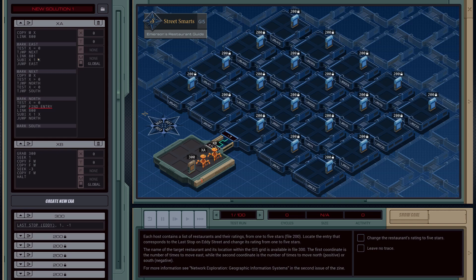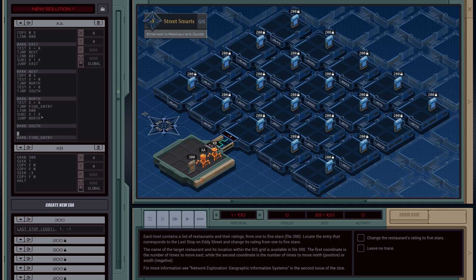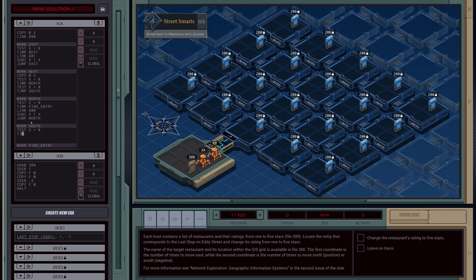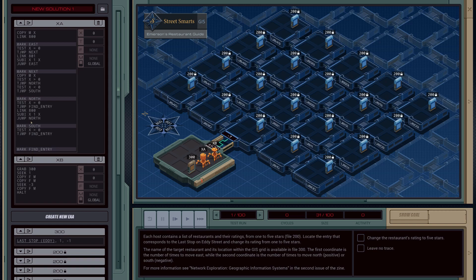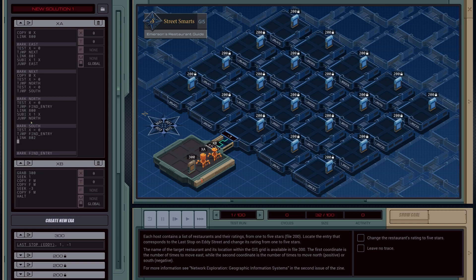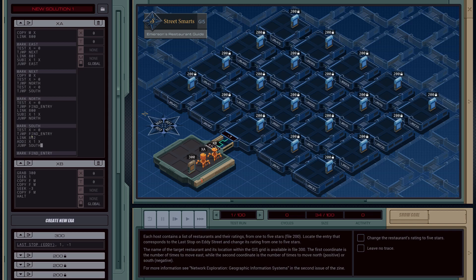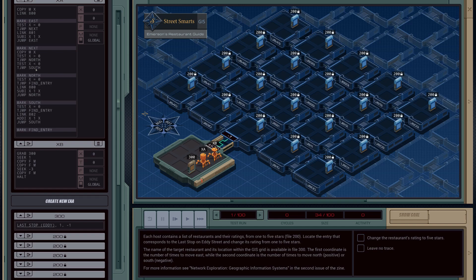We'll need that mark for find entry — this is just going to handle the lookup. South is going to be almost identical: test if X is equal to zero, if so jump to find entry; else link to the next South value. We have to do an add because we have a negative X value here, then jump back up to the South block. That should be all the navigation code we need — this should navigate us to the right square.